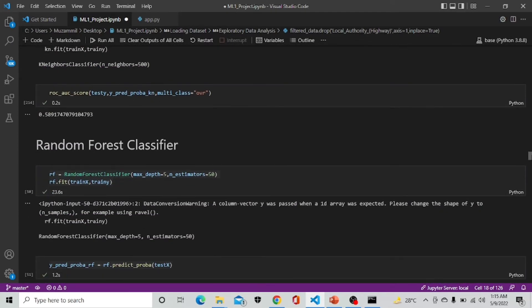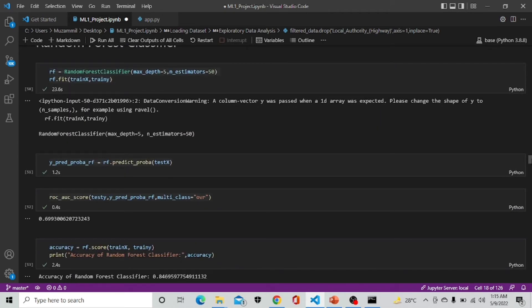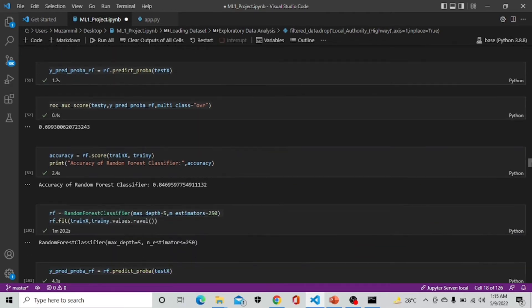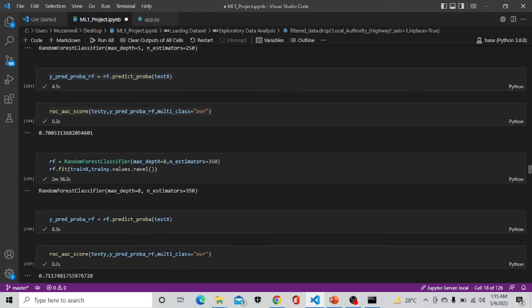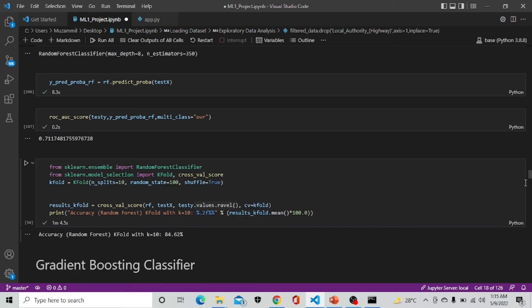After KNN we are implementing random forest classifier which is giving us a better ROC than the previous model which is 0.69. We implement it on different parameters and also perform 10 k-fold cross validation which is giving us an accuracy of 84 percent.